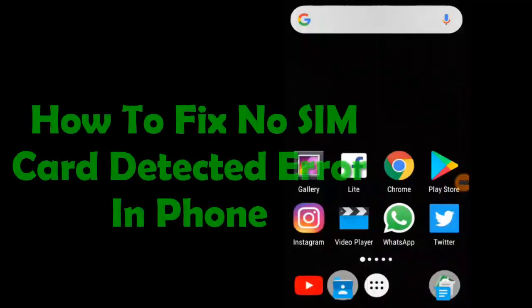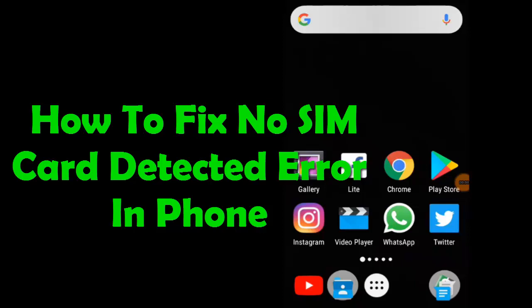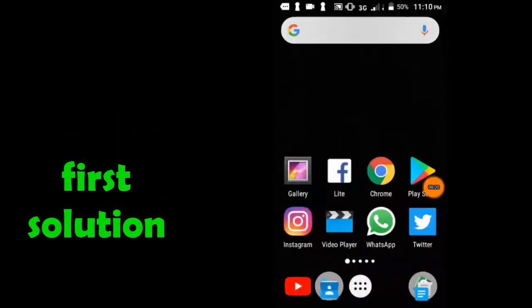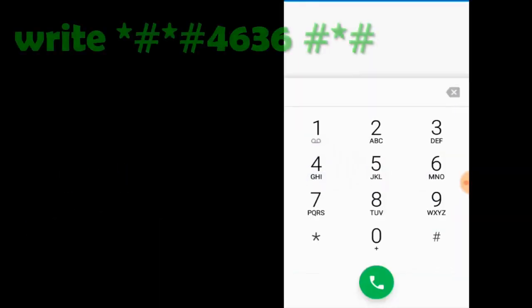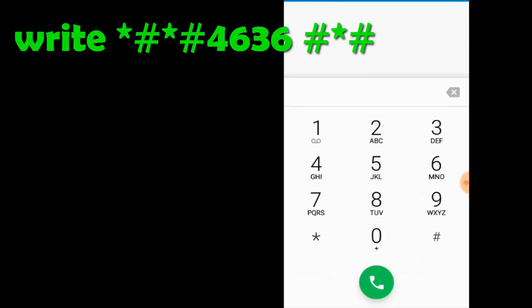Hi guys, welcome to the video on how to fix the SIM card not detected. First solution: let's go and write the next command.